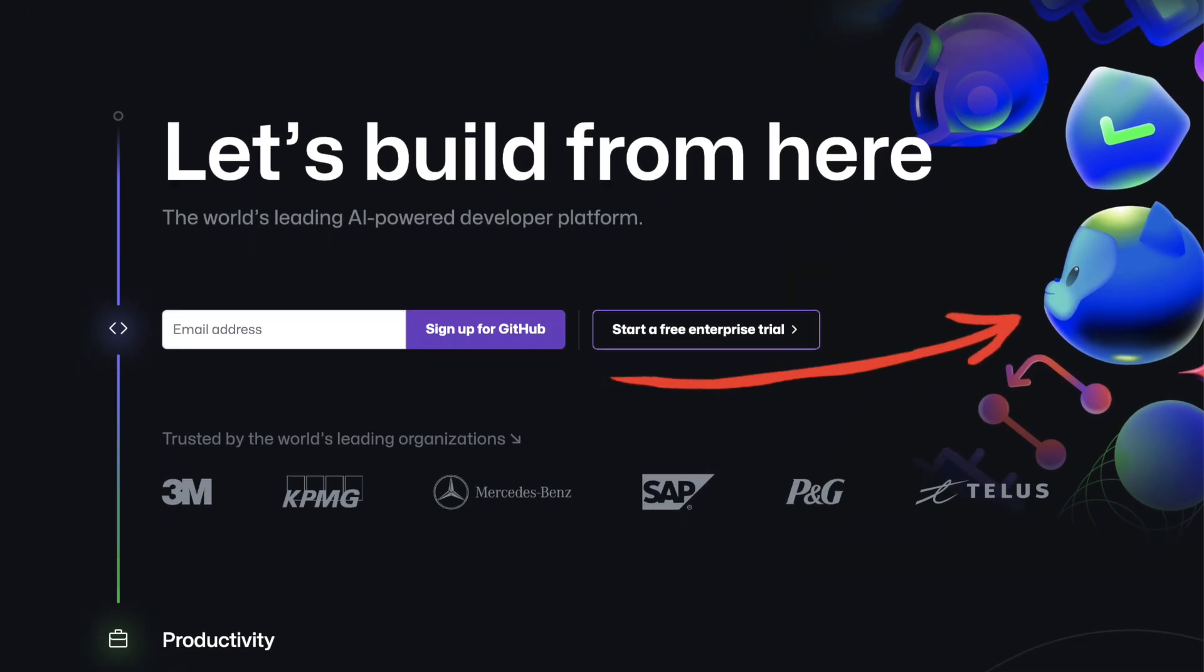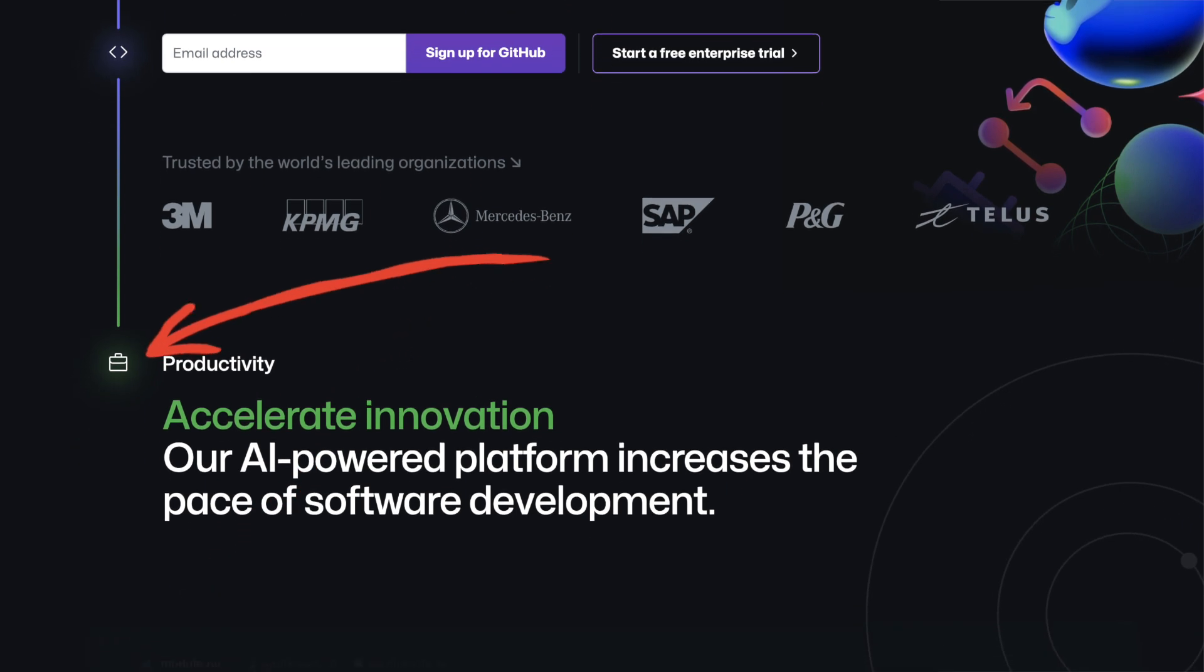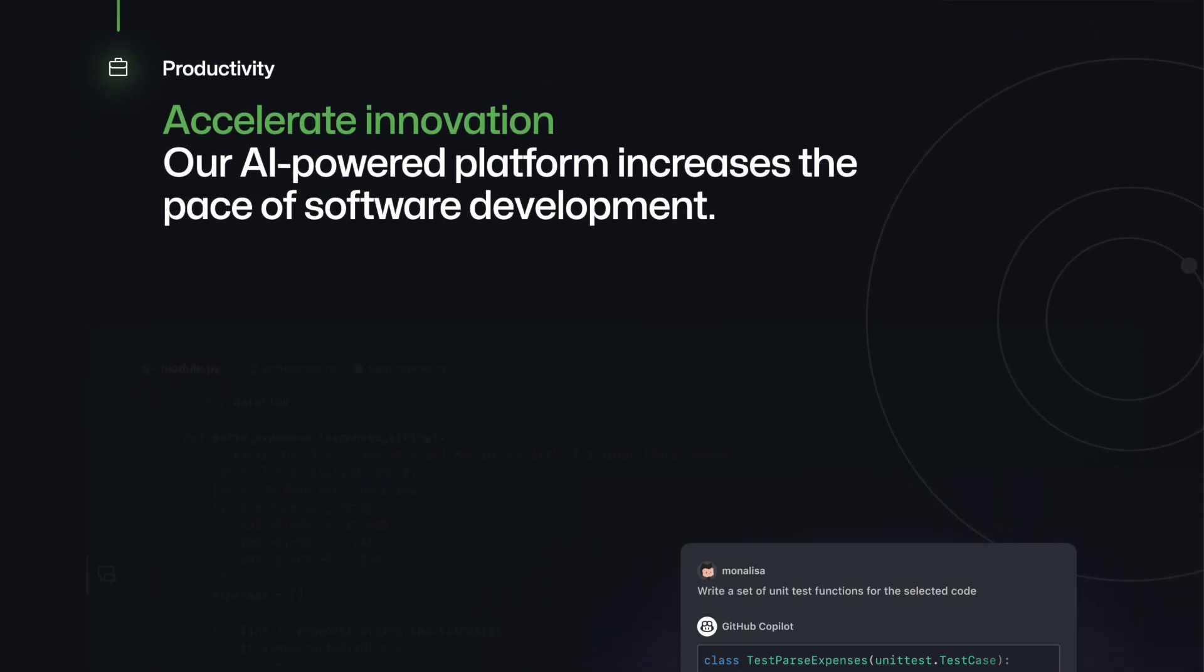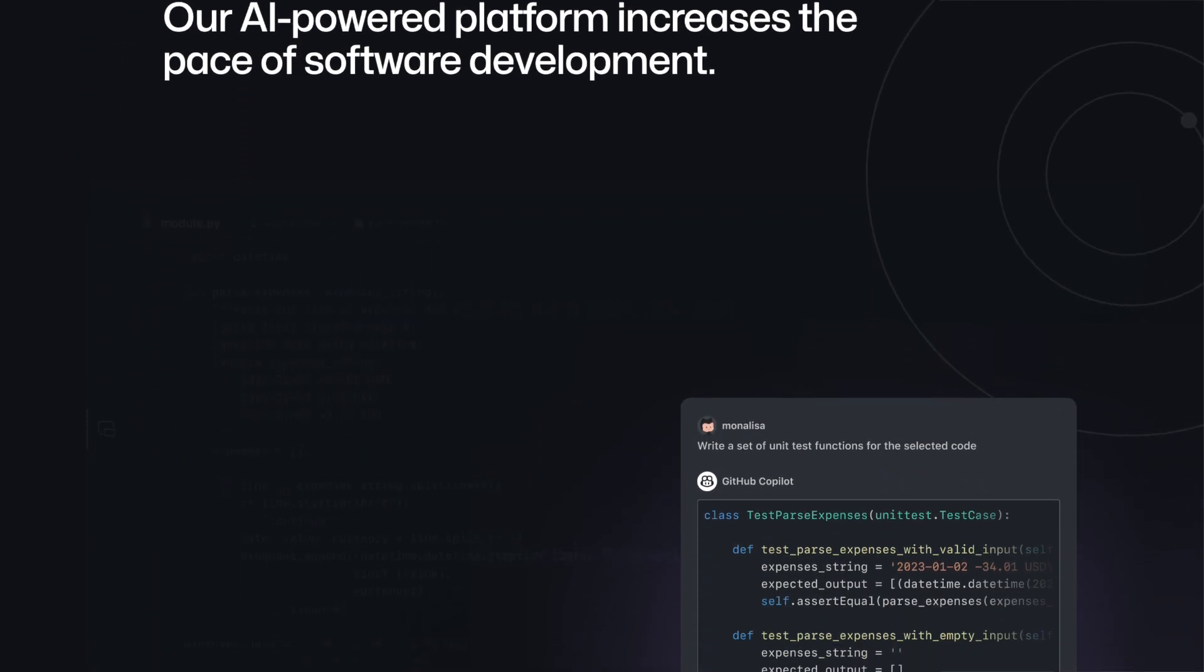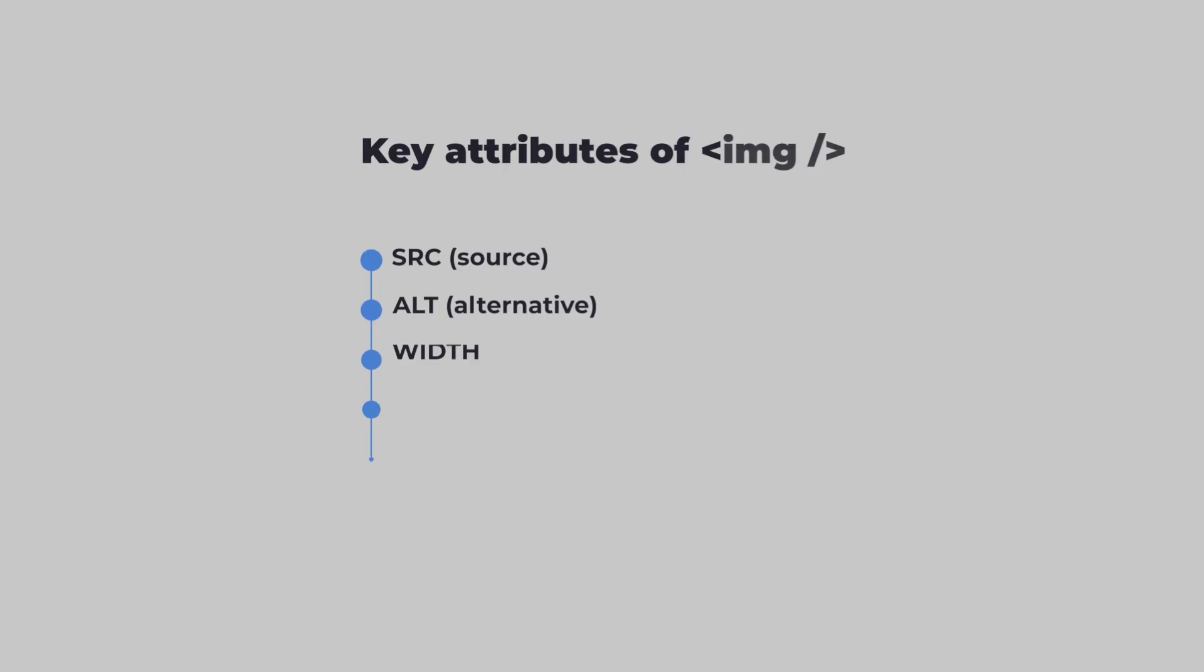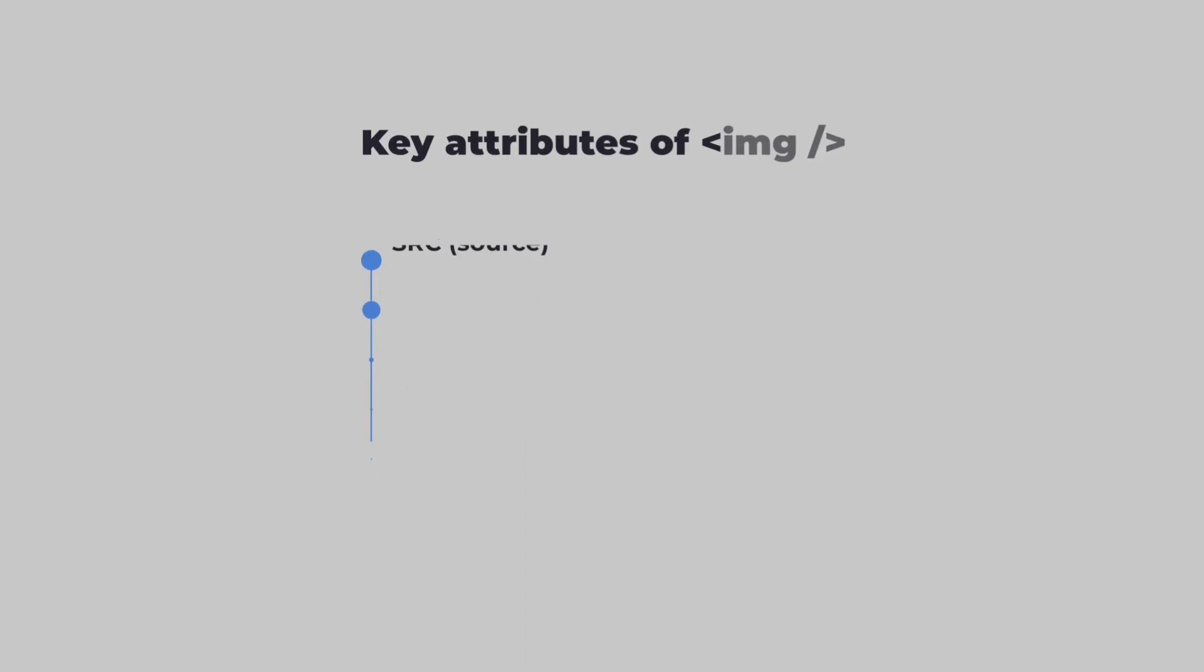The IMG tag makes it possible to display images on a website, contributing to the visual appearance and user experience of the site. Here are some key attributes and aspects of the IMG tag.